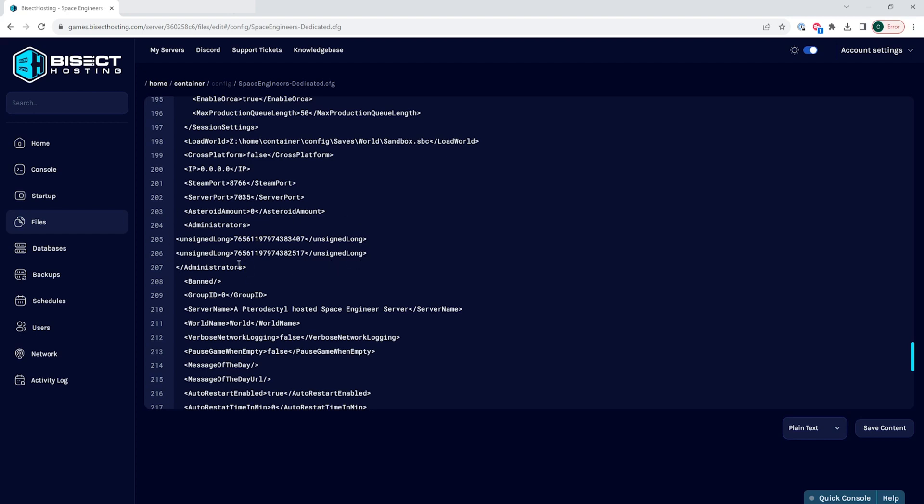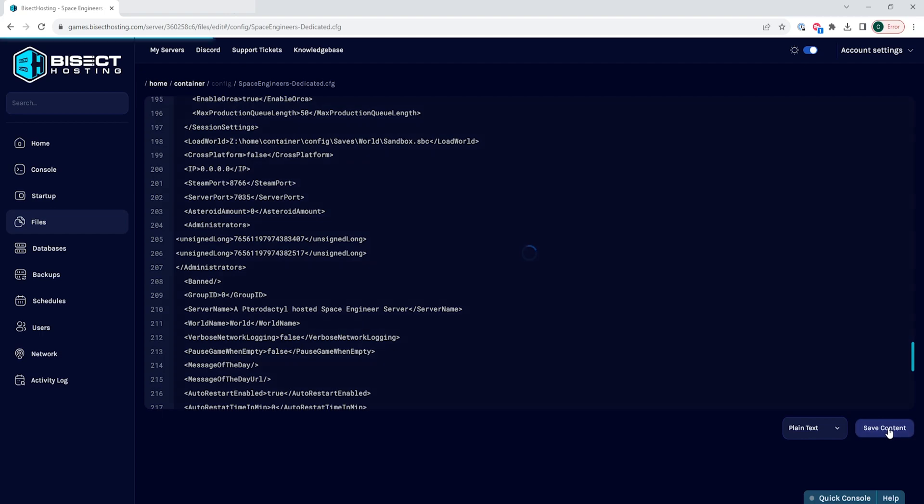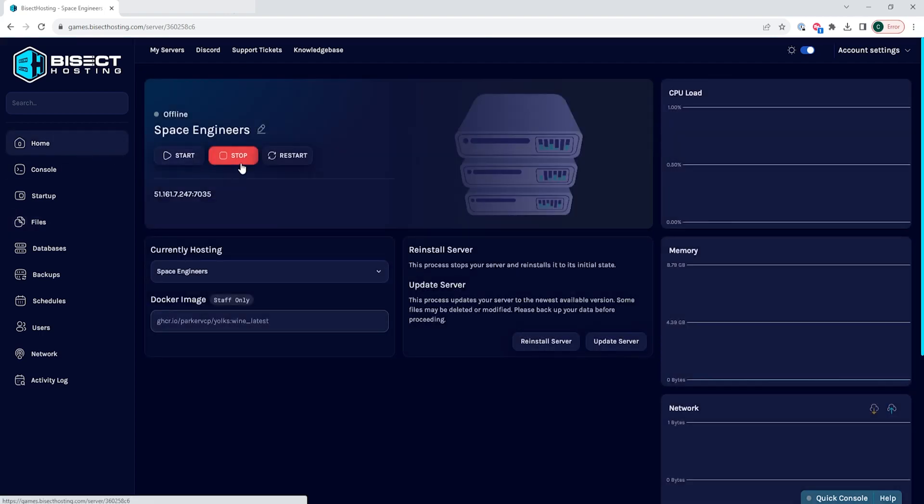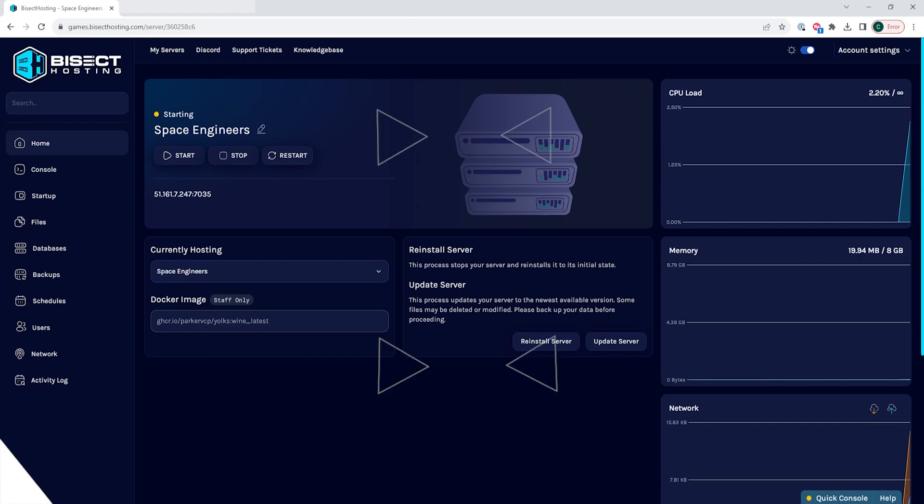Once you have all of the administrators you would like for your server, you can choose the Save Content button. Then we can go back to the Home tab, start the server, and we will now have those admins on our Space Engineers server.